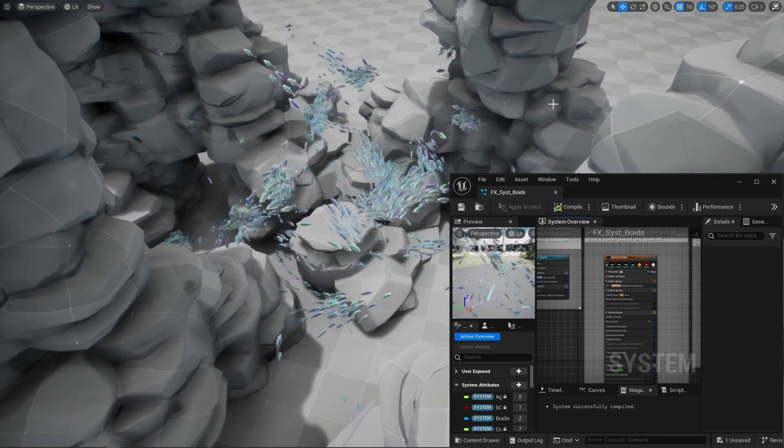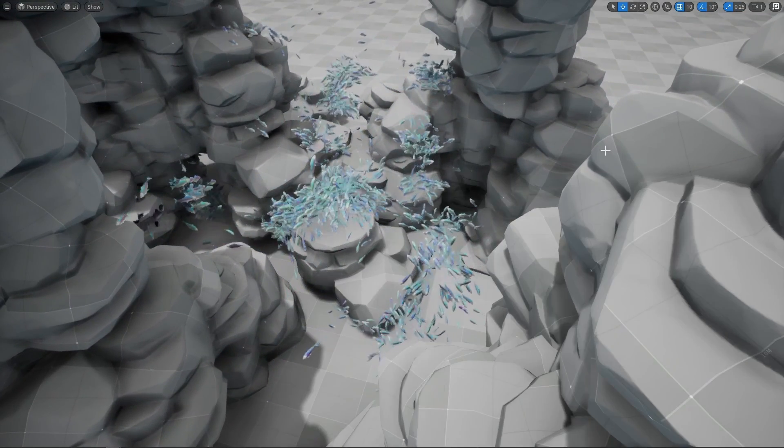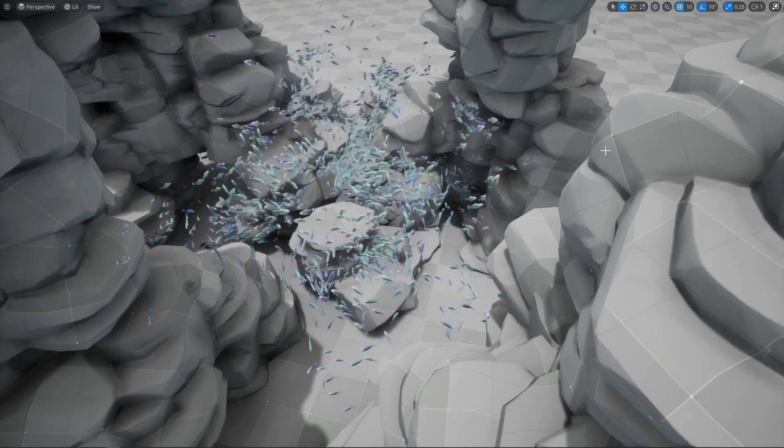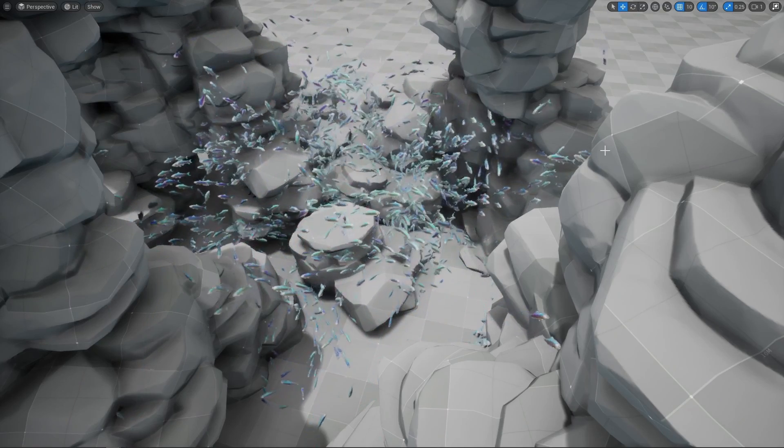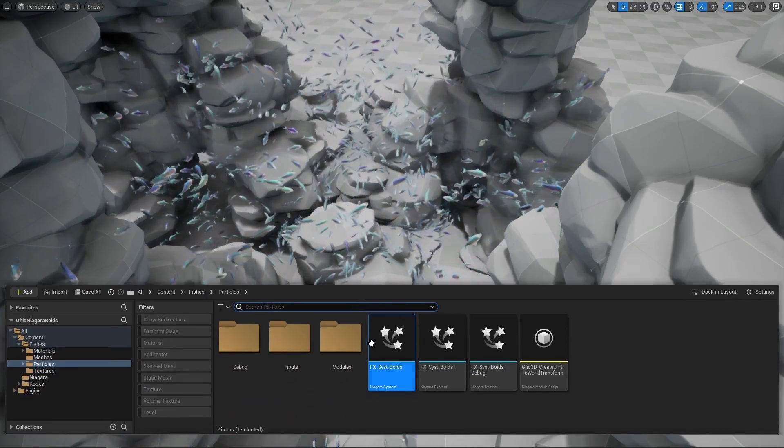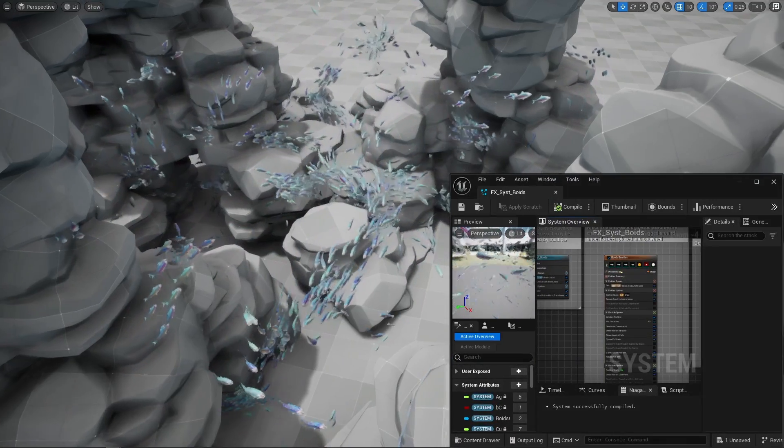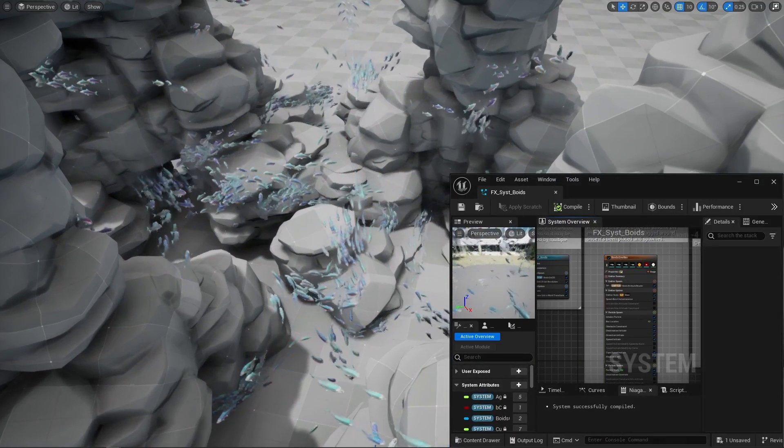Now let's close that Niagara window. Oh, it suddenly behaves quite chaotically. Let's open that Niagara window once more and it's back to normal. What the hell?